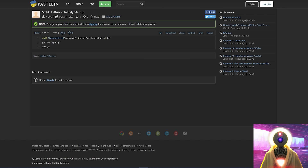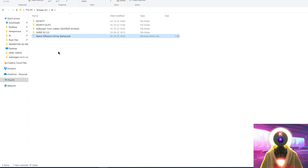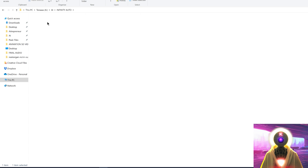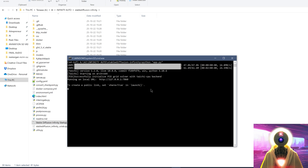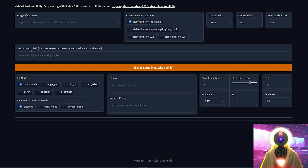Then click the link in the description down below and you're going to arrive on this page — now we're going to download my BAT file that we'll use to launch Stable Diffusion Infinity. Click on download, then select the file, Ctrl+X to cut it, go inside your Stable Diffusion Infinity folder, and paste the file right here. Now each time you want to launch Stable Diffusion Infinity, just double-click on this file. It will give you a local URL — just like Stable Diffusion — select it, copy it, and paste it in your browser.